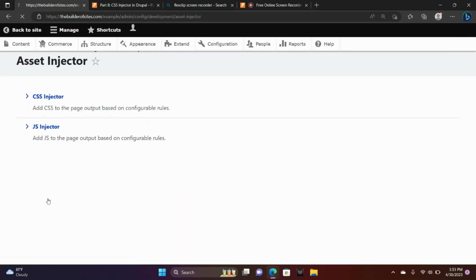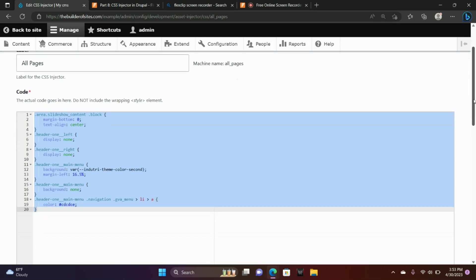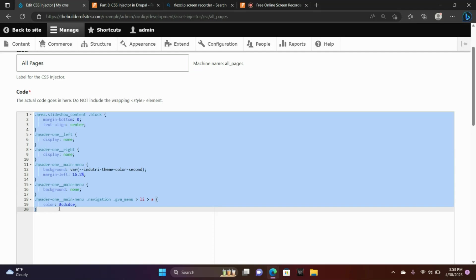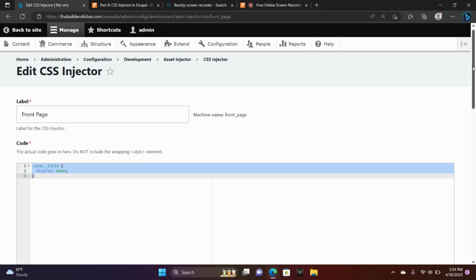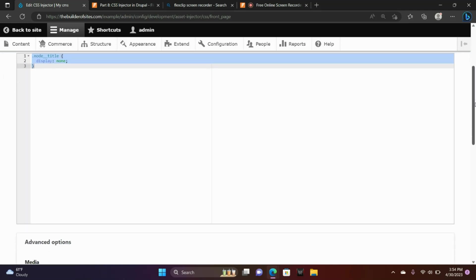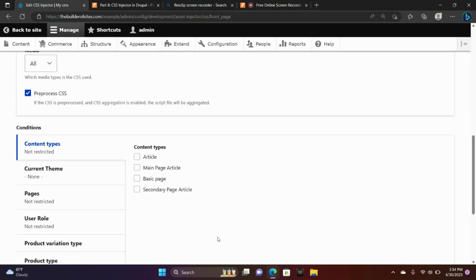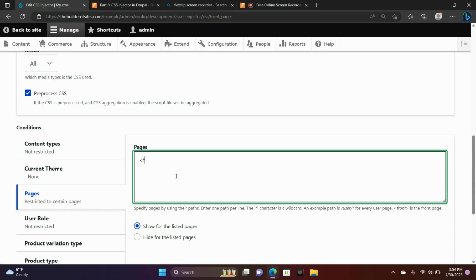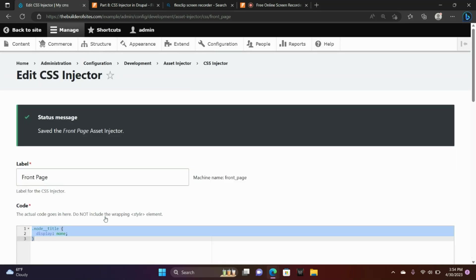Now I'm going to go back to Asset Injector, CSS Injector. This is my stylesheet here and it's applied to all pages — these are the changes I've made to the styling of my website. I also have a front page stylesheet. Although the condition is set to global, I'm going to change that so that it's only applying to the front page of my website. Down here where you see Pages, if you want it to apply to just the front page, type in front, choose Save, and there you go.